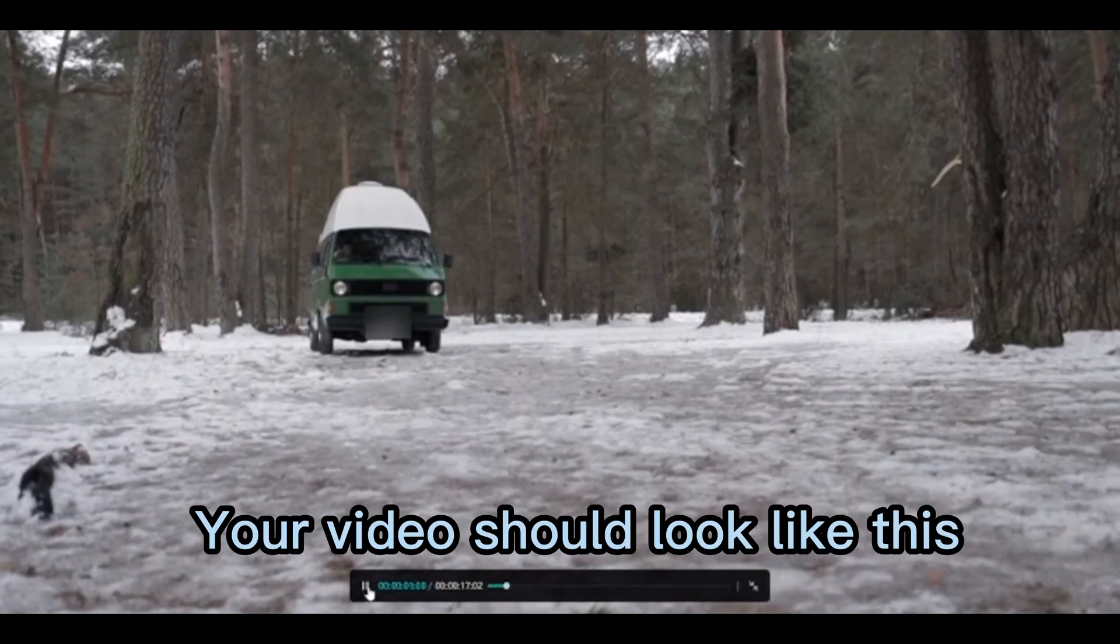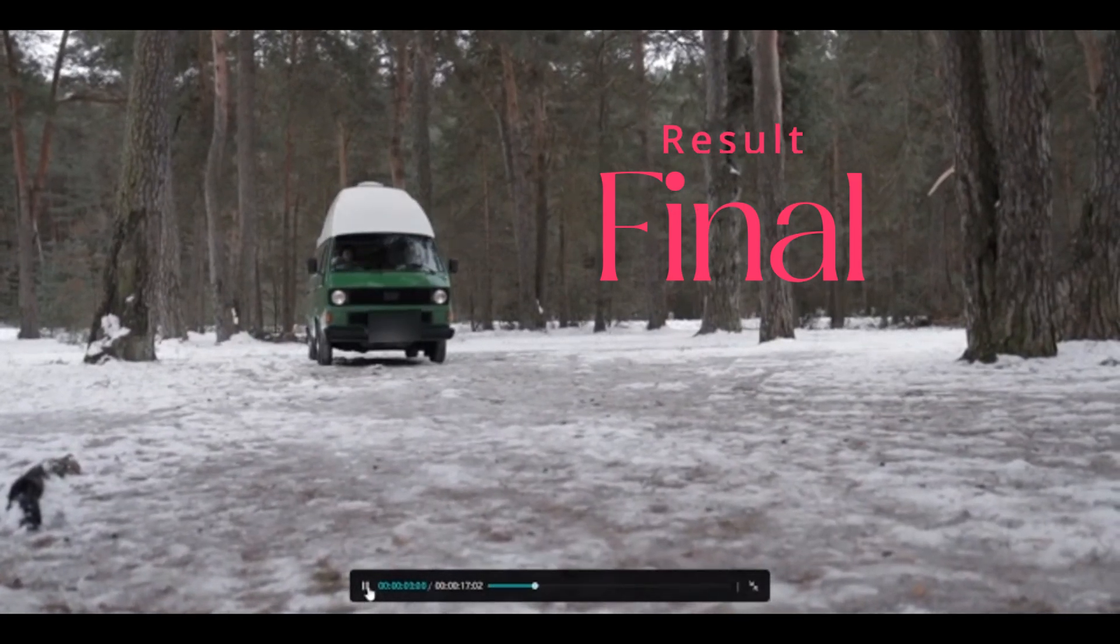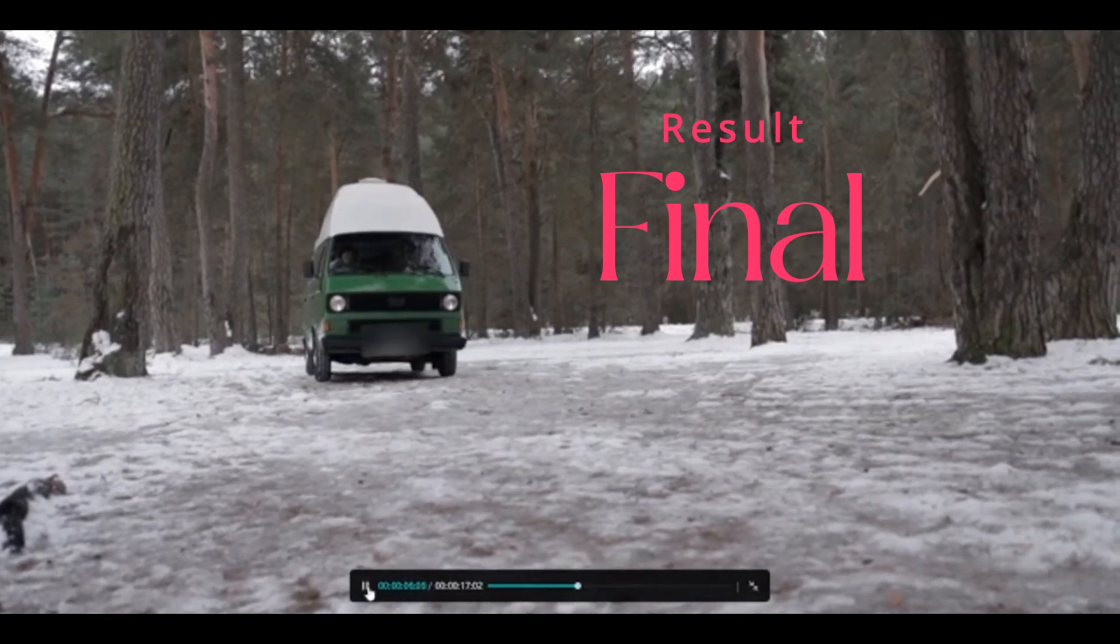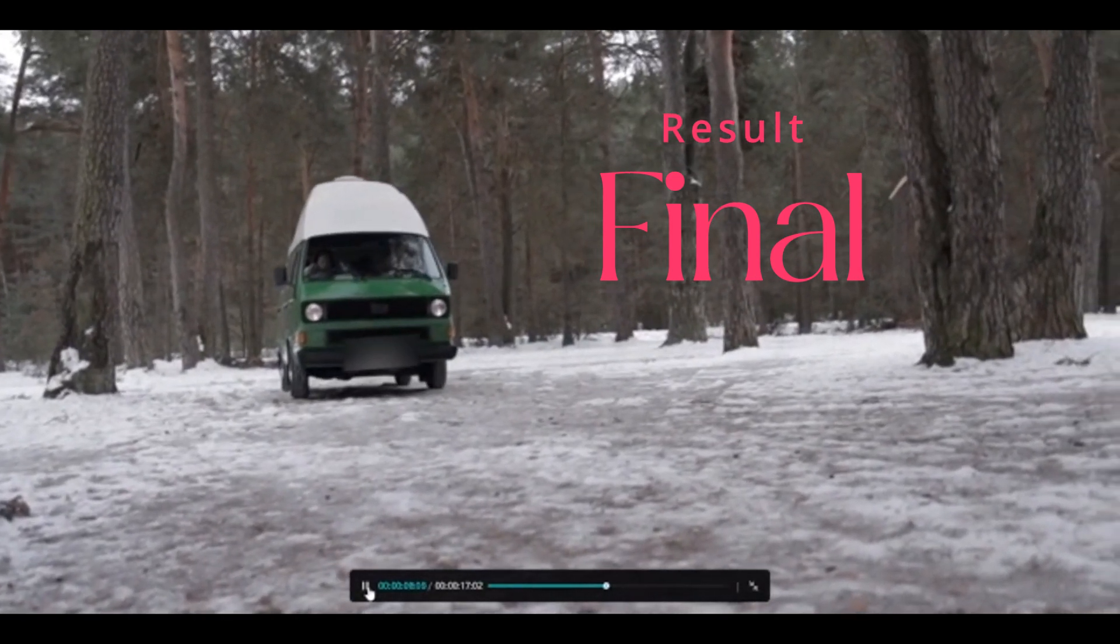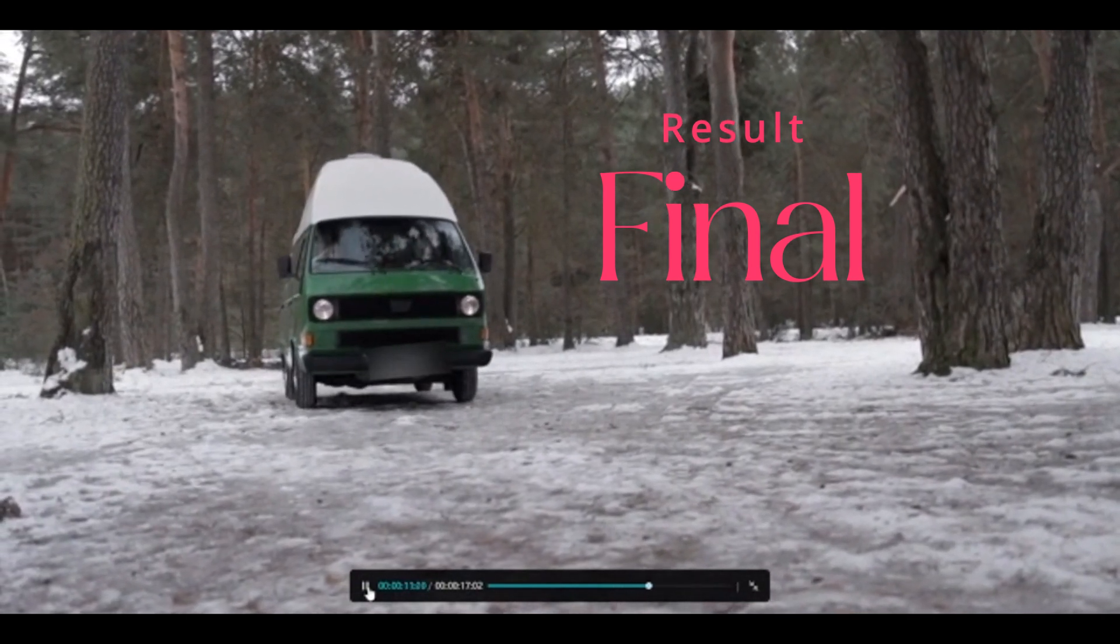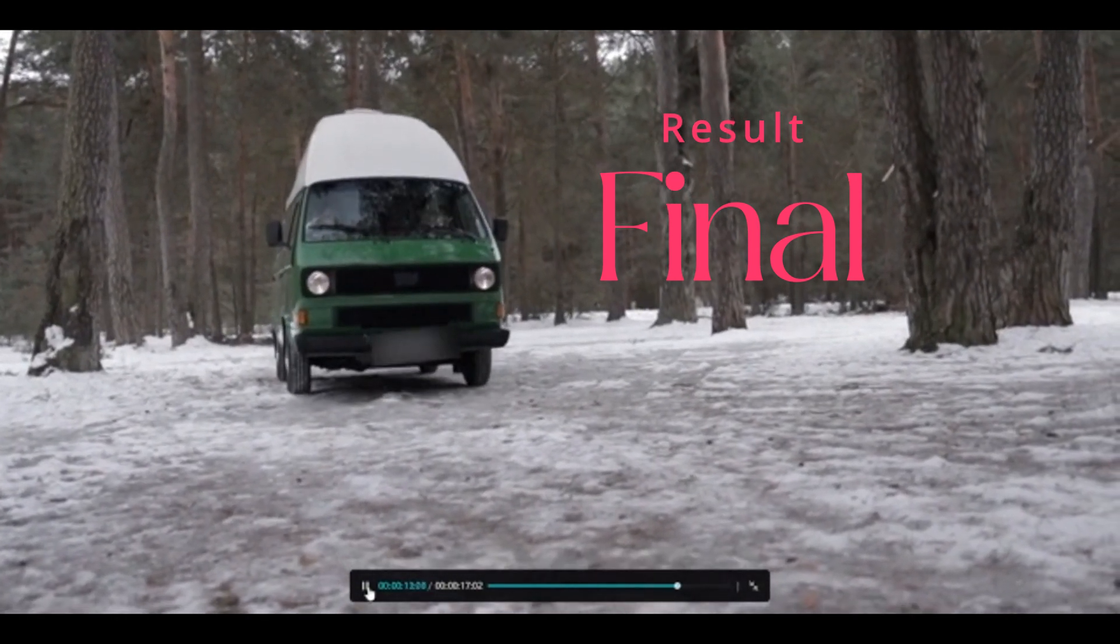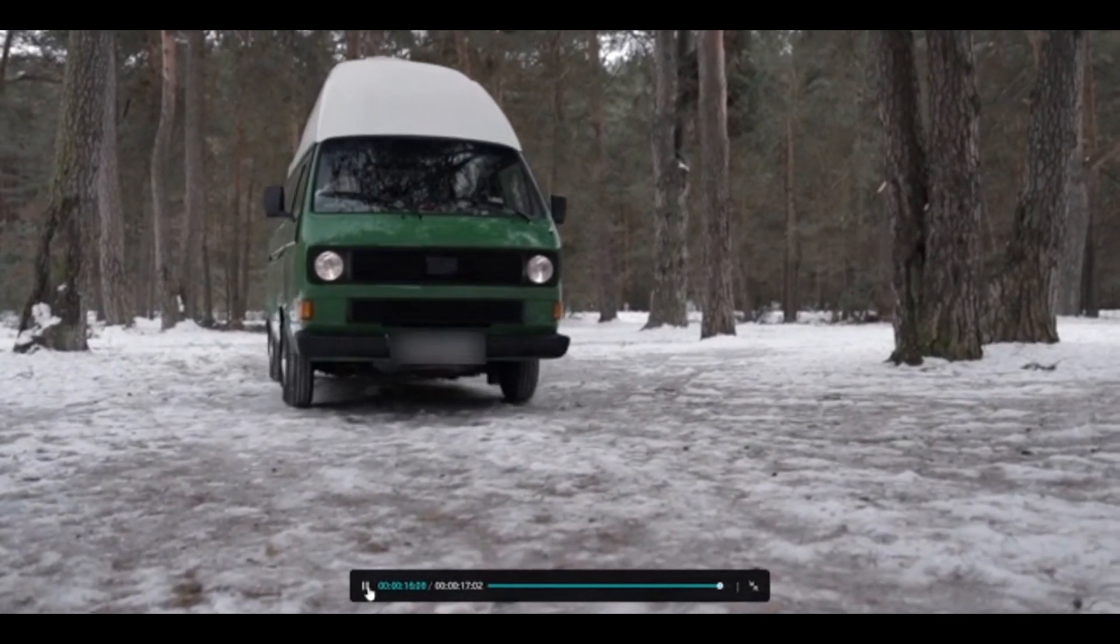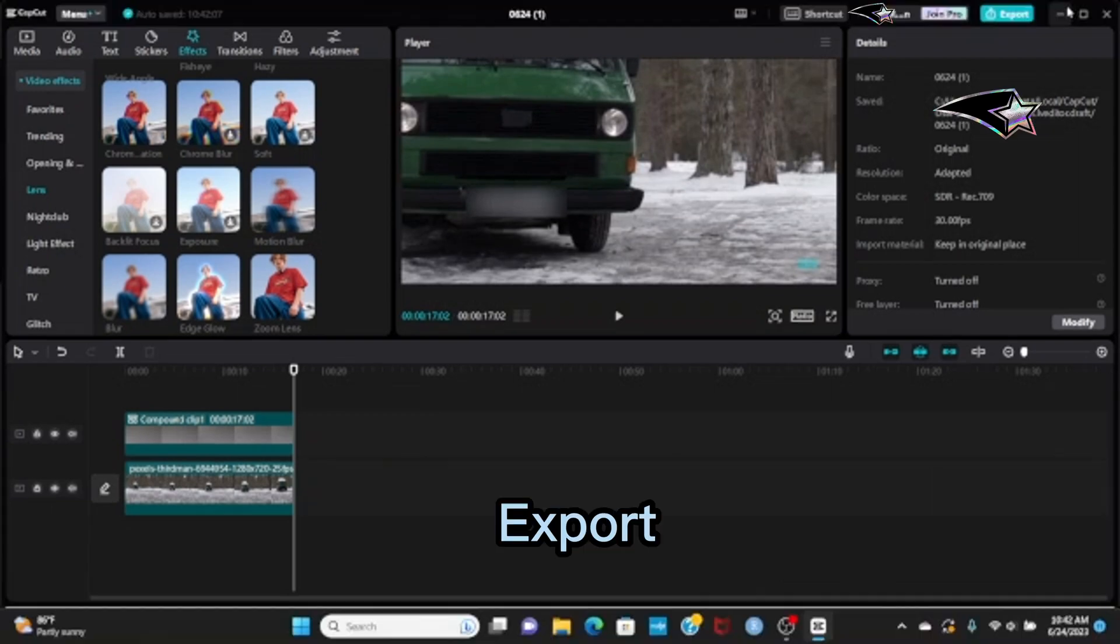Your video should look like this. Now export.